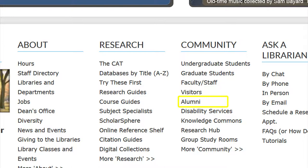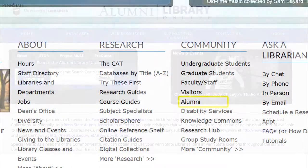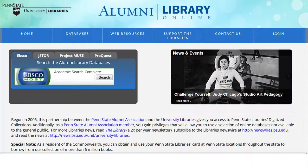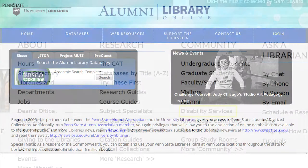The alumni link provides Penn State Alumni Association members access to Penn State Library's digitized collections, as well as complimentary access to select content and licensed databases.